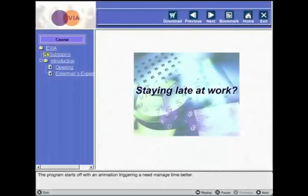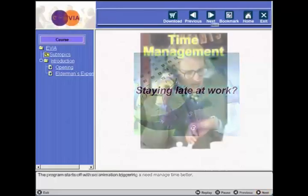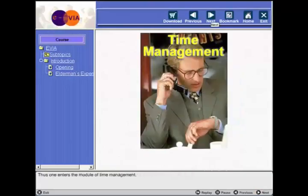The program starts off with an animation triggering a need to manage time better. Thus, one enters the module of time management.